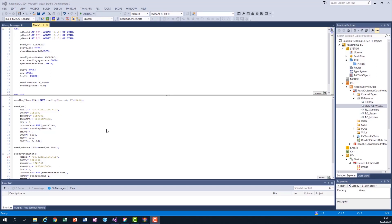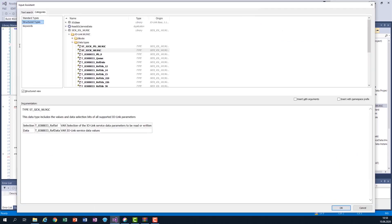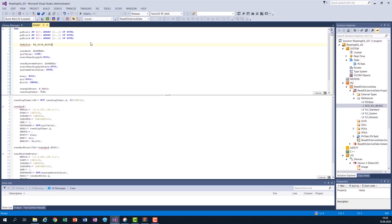Now we are ready to use the included library. The first step is to declare the necessary variables. The first one is an instance variable of the function block we are going to use, which I will call function block WL9CG. It is of course of the type of the function block, which I find here under this library.